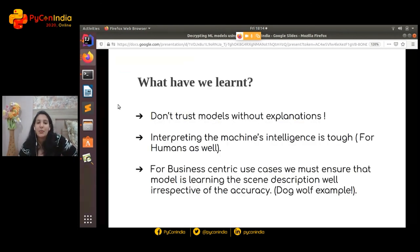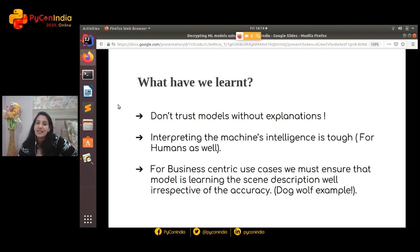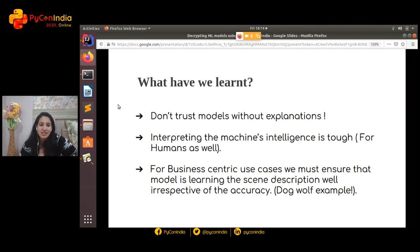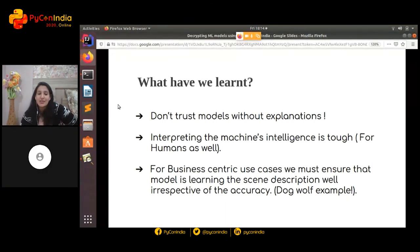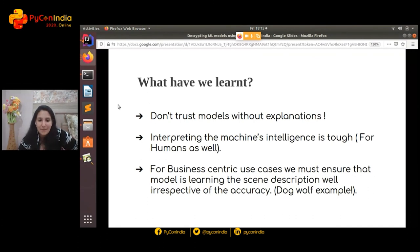Talking about what we've learned today: first and foremost, don't just trust models without explanations. If you're creating a model to predict churn rate in a company, what good is a high-performance model if it's not able to give business insights into why people are leaving? Do not trust your model without having the kind of insights you're trying to draw from it. Interpreting machine intelligence is tough for humans right now, and for business-centric use cases — in a world where ML is in virtually every vertical — we must ensure the model is learning the correct representation, as we saw with the wolves and dogs example.